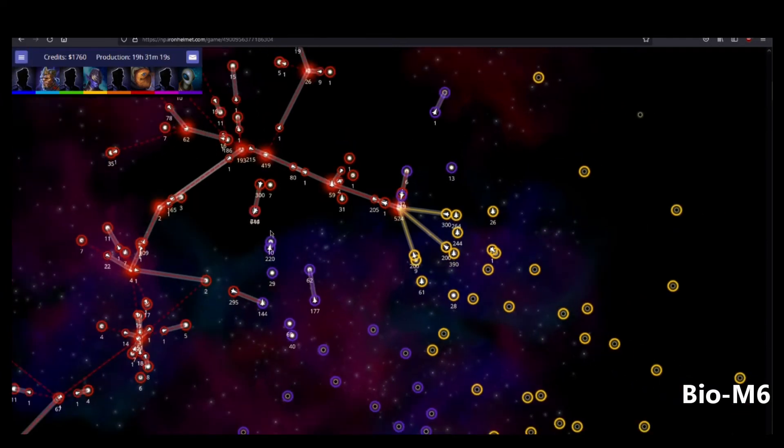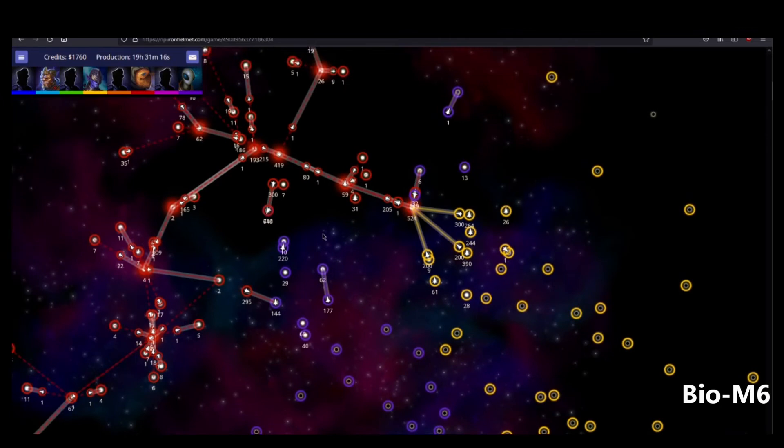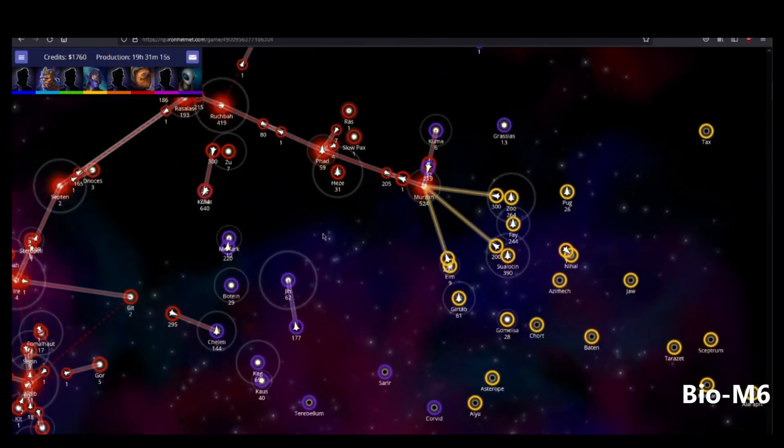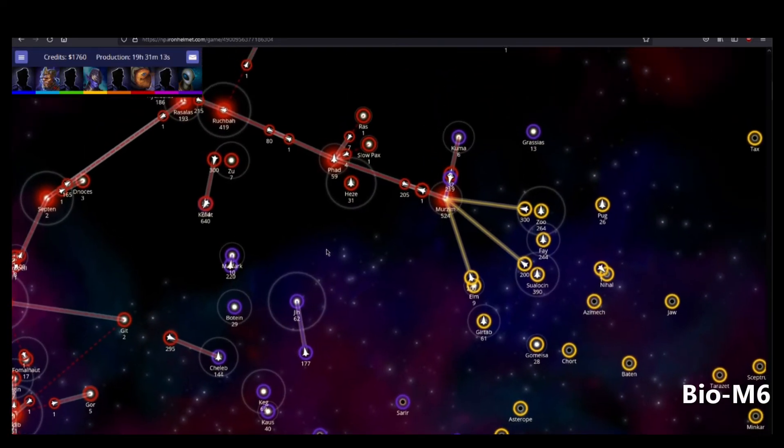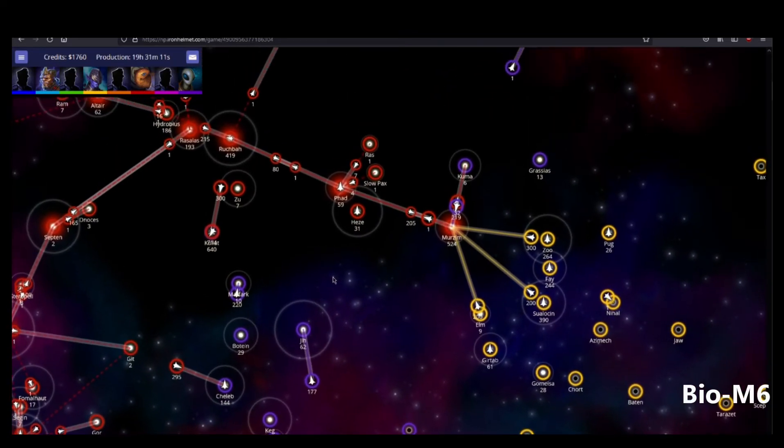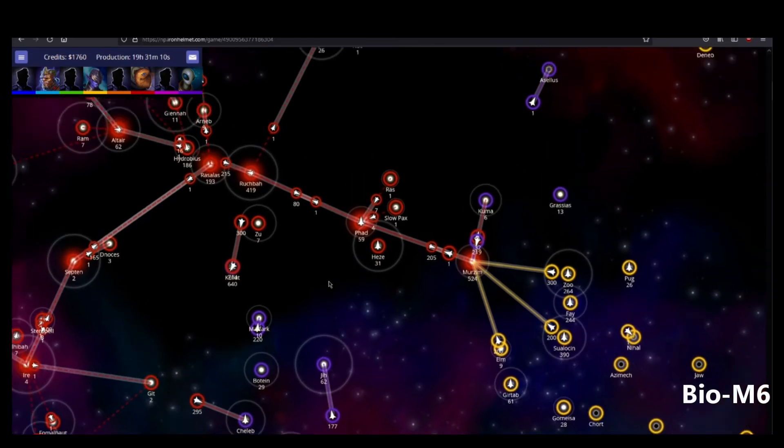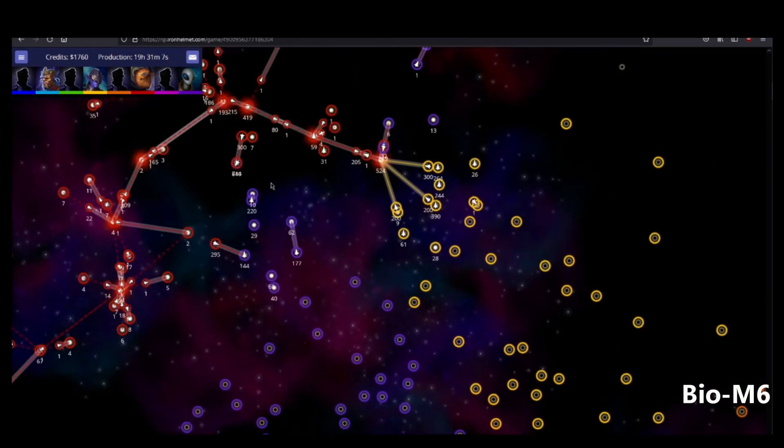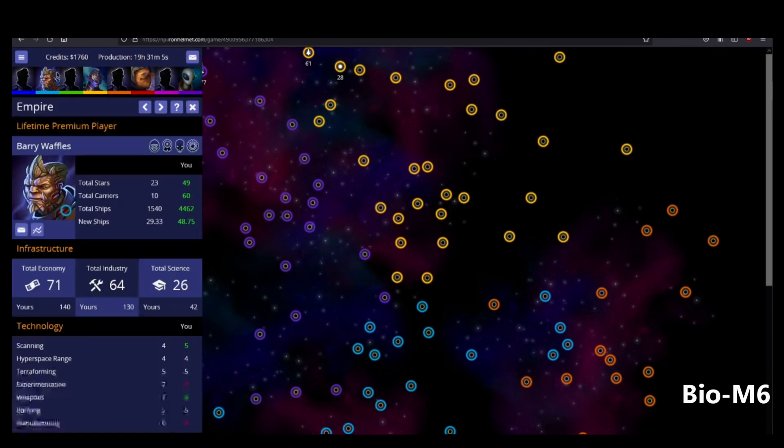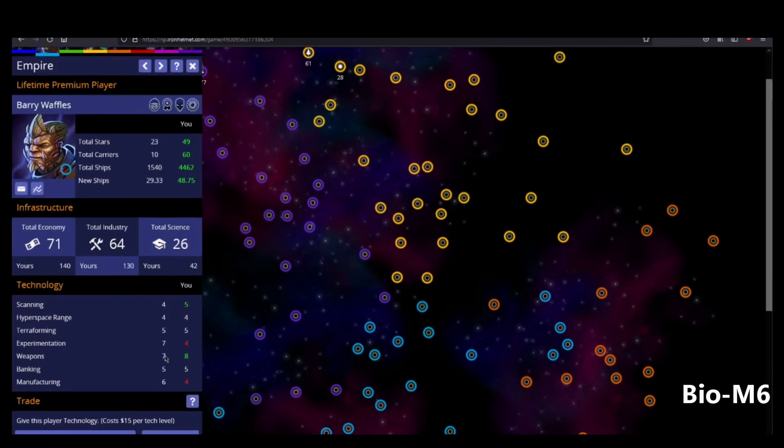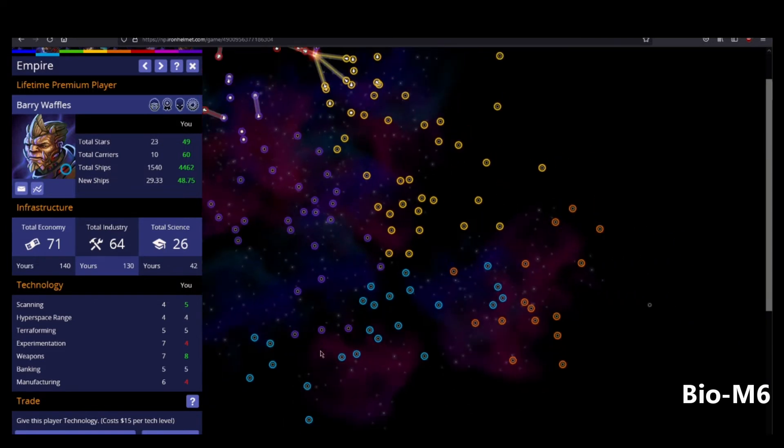Is 270 worth one manufacturing? I would not do that yet. Yeah. I would focus on getting it yourself. Now, what about Teal? Does Teal have any techs you don't have? He has a lot of experimentation. And he has two manufacturing.